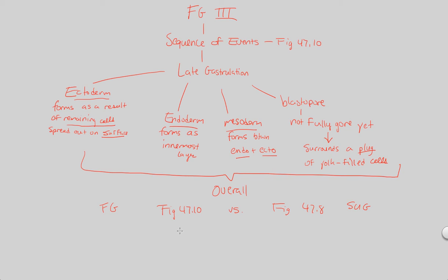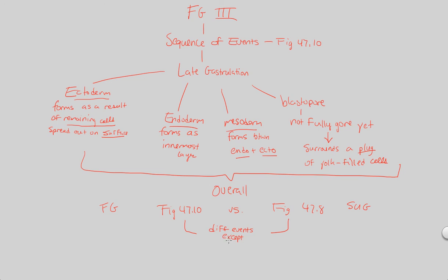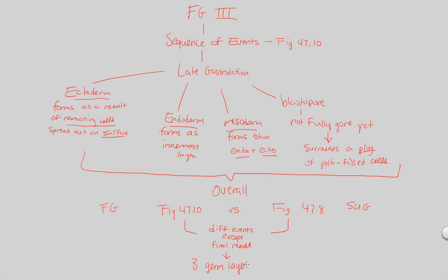And so what we're going to summarize about both of these is that they involve different events, both gastrulation processes, but the thing that's sort of the same about them—different events except for the fact that their final result is the same. And that final result in both of them is three germ layers as a result of going from a blastula to a gastrula. And that's something to take note when you compare and contrast those two figures.